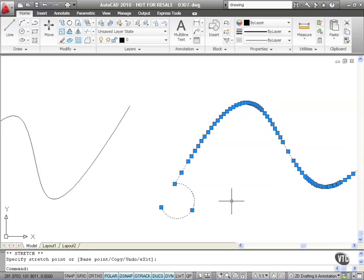So as you can see there, splines are now so much easier to edit and convert into polylines. That's a new feature of AutoCAD 2010.